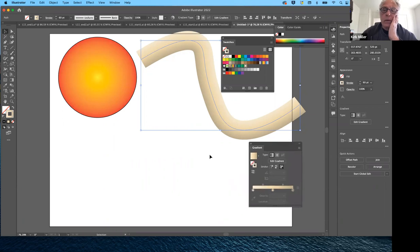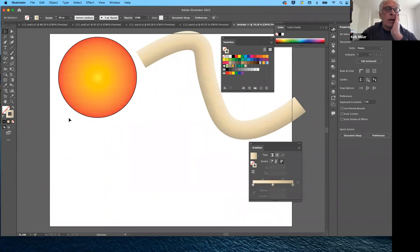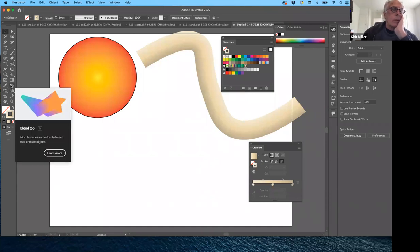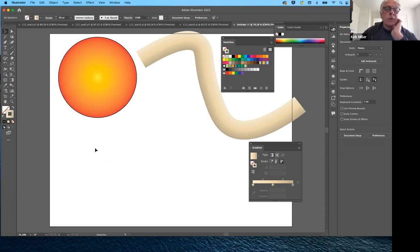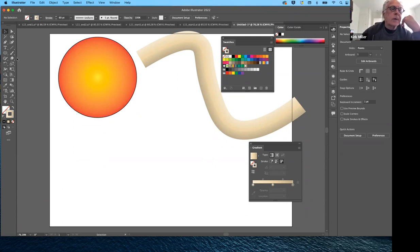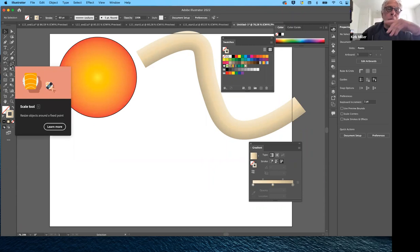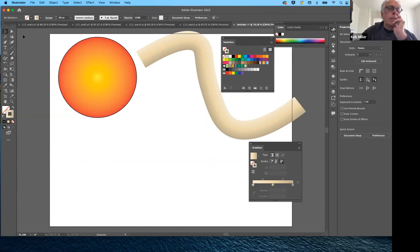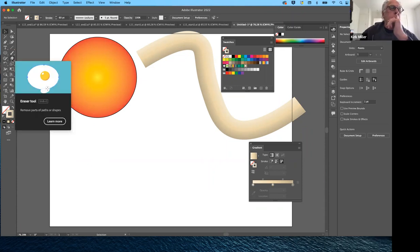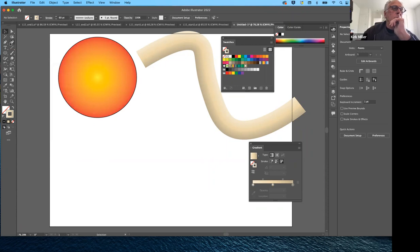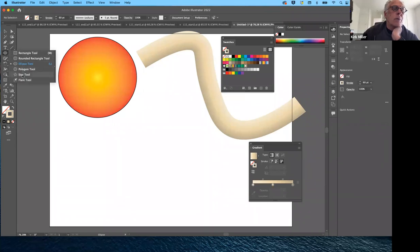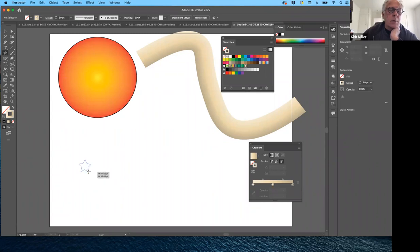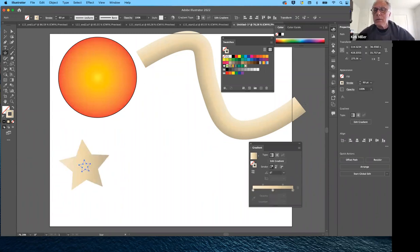Next I want to cover the blend tool. To use it, you need either multiple strokes or multiple shapes. In this exercise they only use shapes, but I'll show you both. Let's start by creating a star — I'll use the star tool to make a small star, set to a one-point stroke, and go back to default settings. Then I'll fill it with our original gradient.